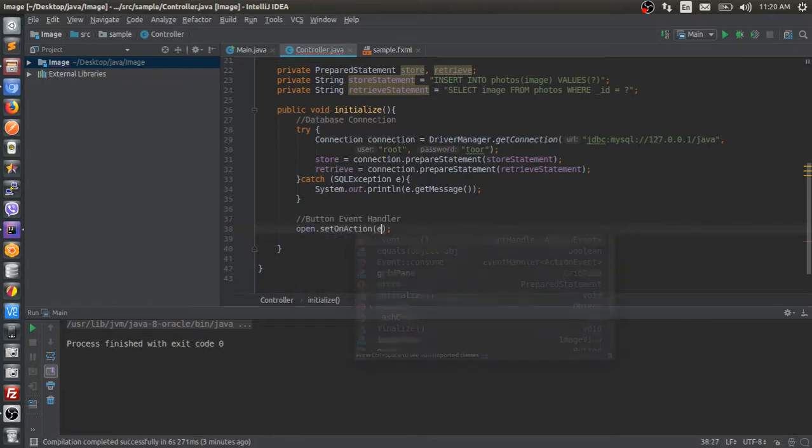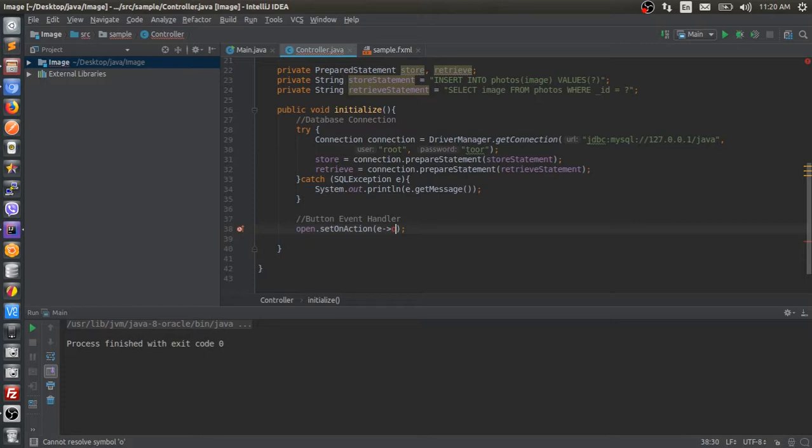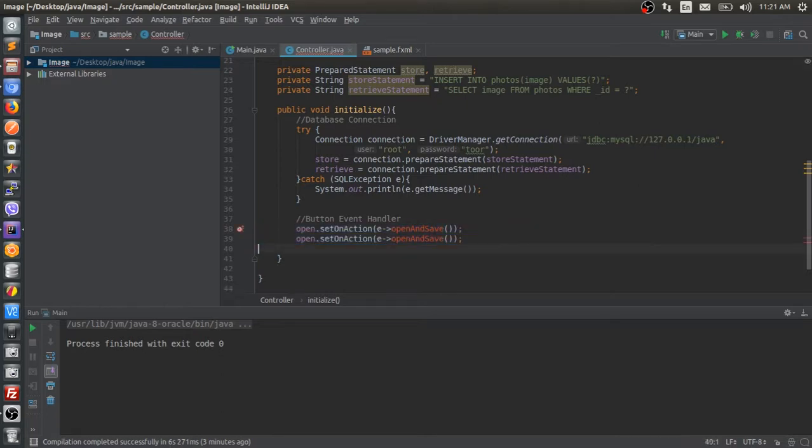I'm going to use the lambdas for this event handling. Open and save is a function I'm going to create later, and load image too.